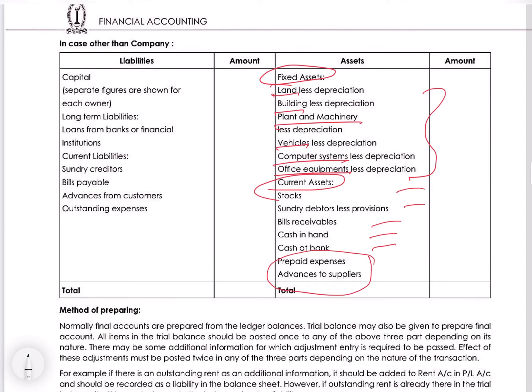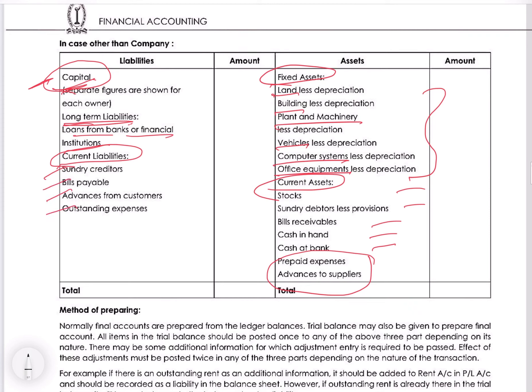For the liabilities side — what the company owes — these are listed on the left hand side. Liabilities are listed from own liability to outsider liability. Own liability starts with capital, reserves and surplus, then long-term liabilities such as loans from banks and financial institutions, followed by current liabilities which include creditors, bills payable, advances, and outstanding expenses.